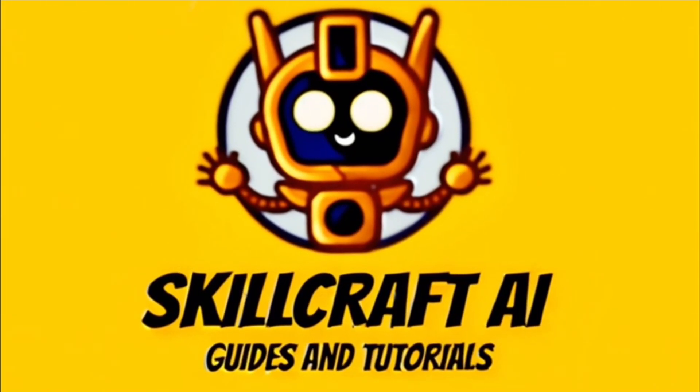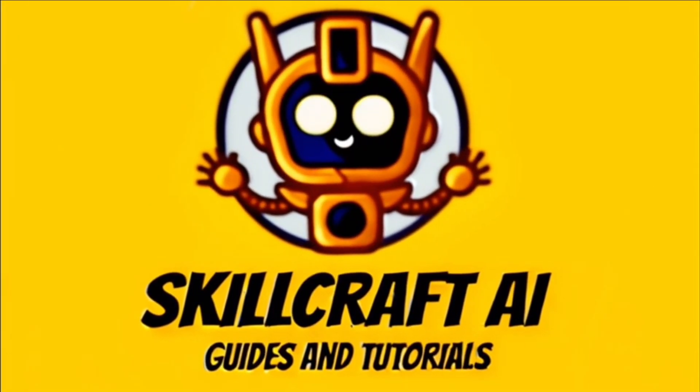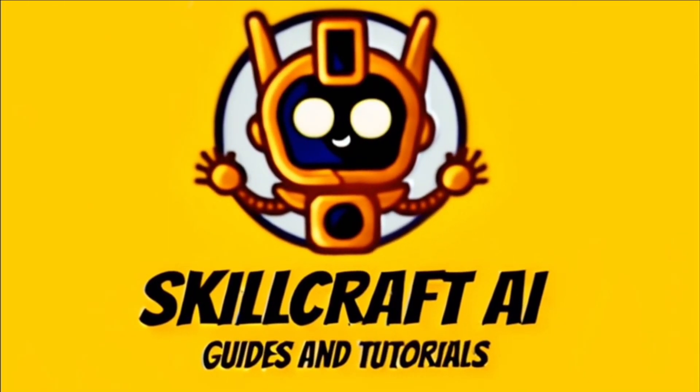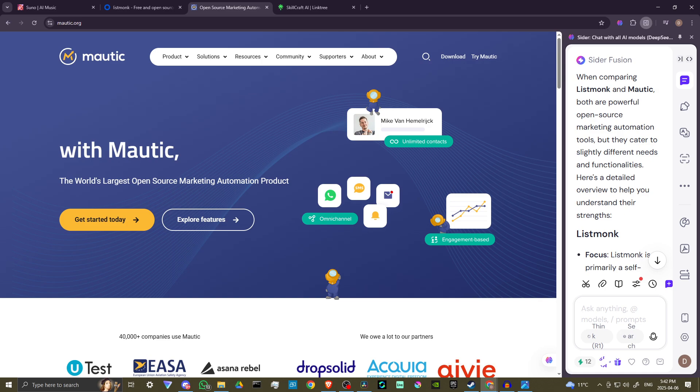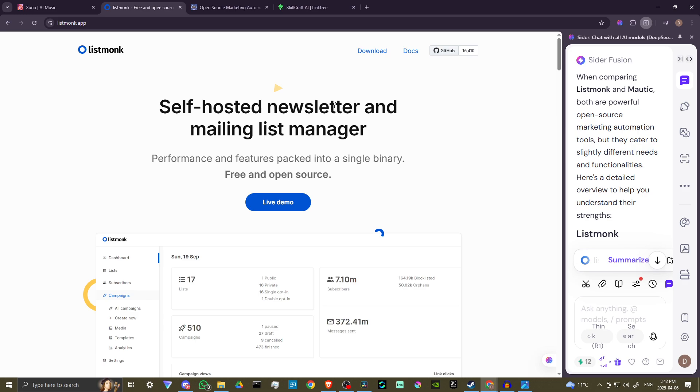Hey everyone, in this video, let's do a comparison of ListMonk and Mautic. In order to do so, here we are at mautic.org and we're also at listmonk.app.